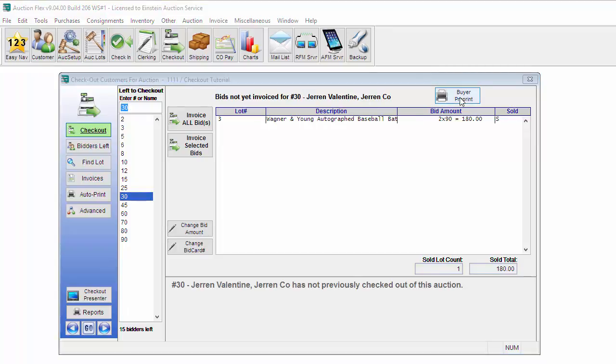You can click the Buyer Preprint button at the top of the screen to print out a list of the items that this bidder has bid on. This is helpful when a buyer wants a list of the items they've purchased so far but are not yet ready to check out.